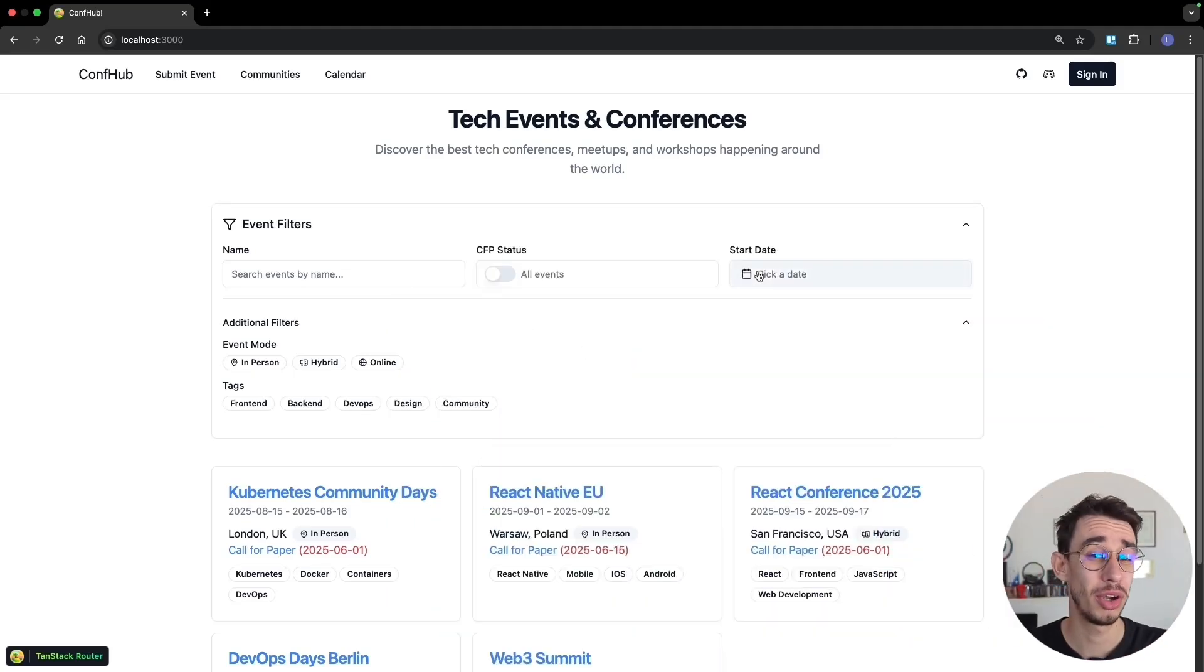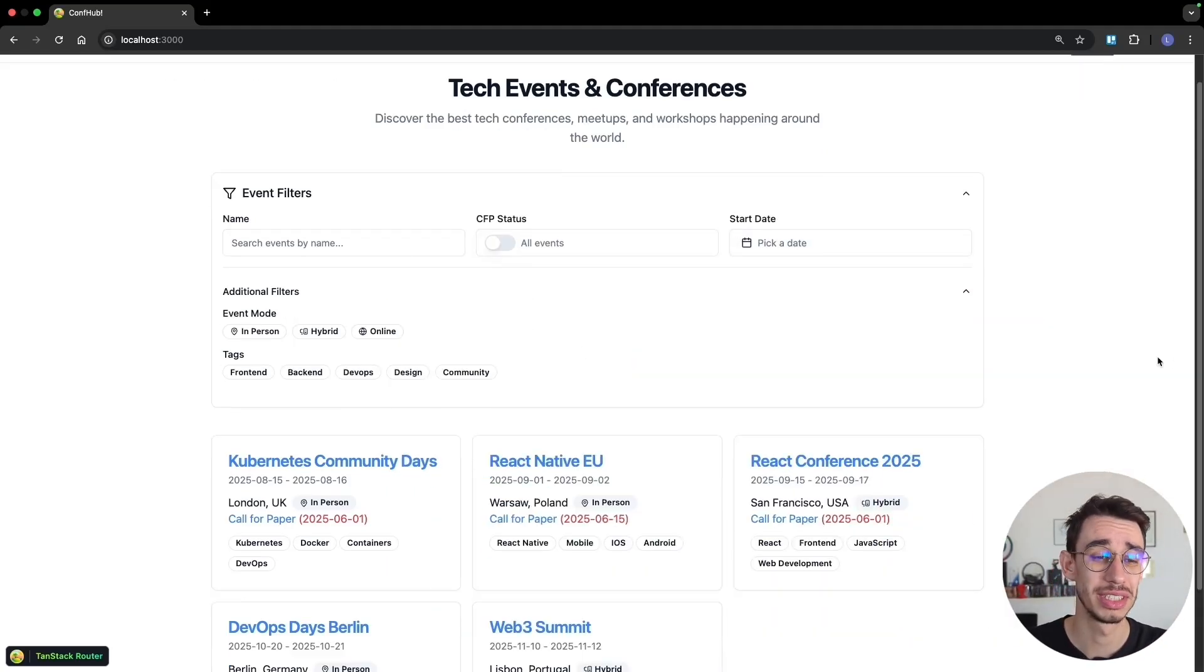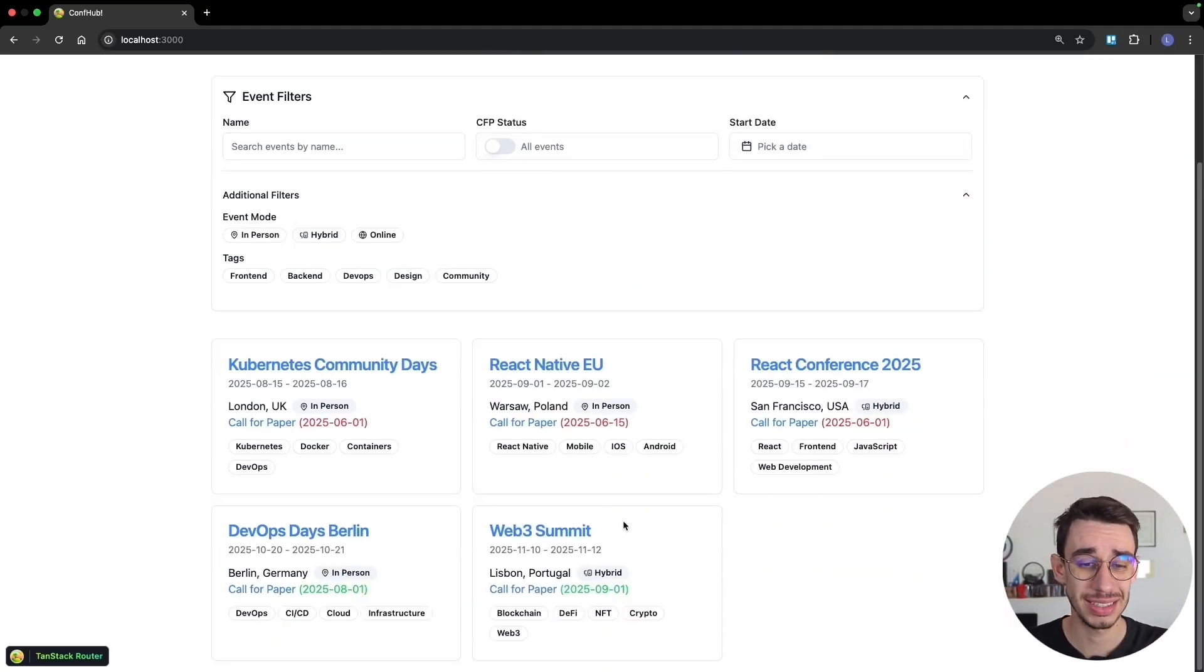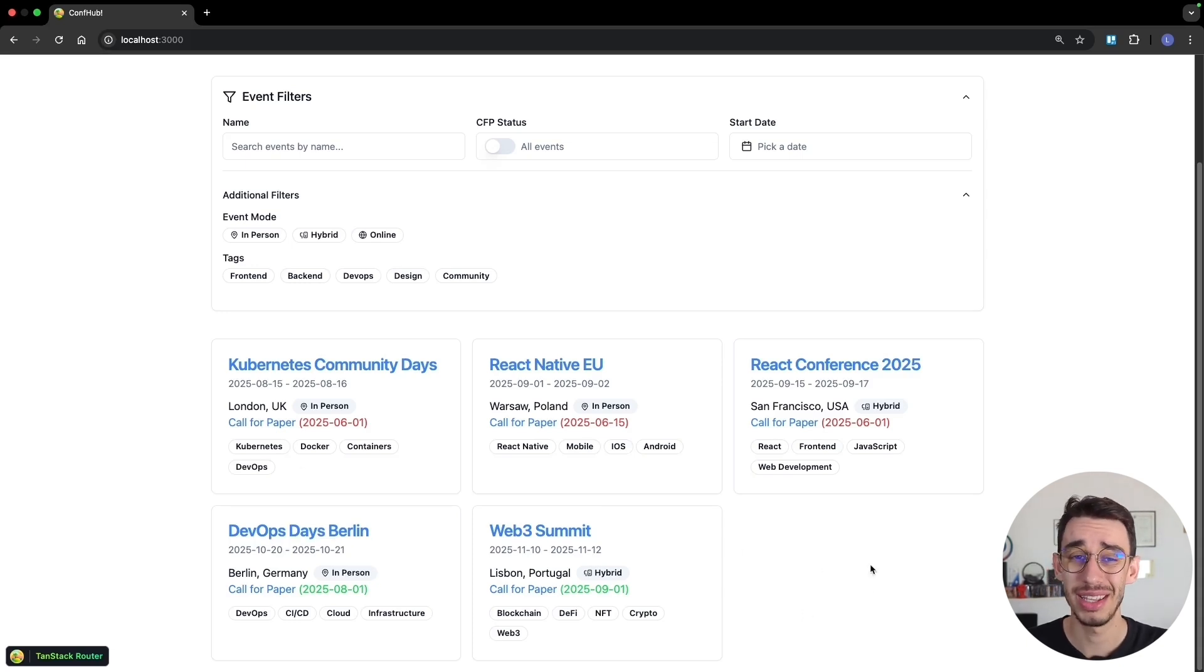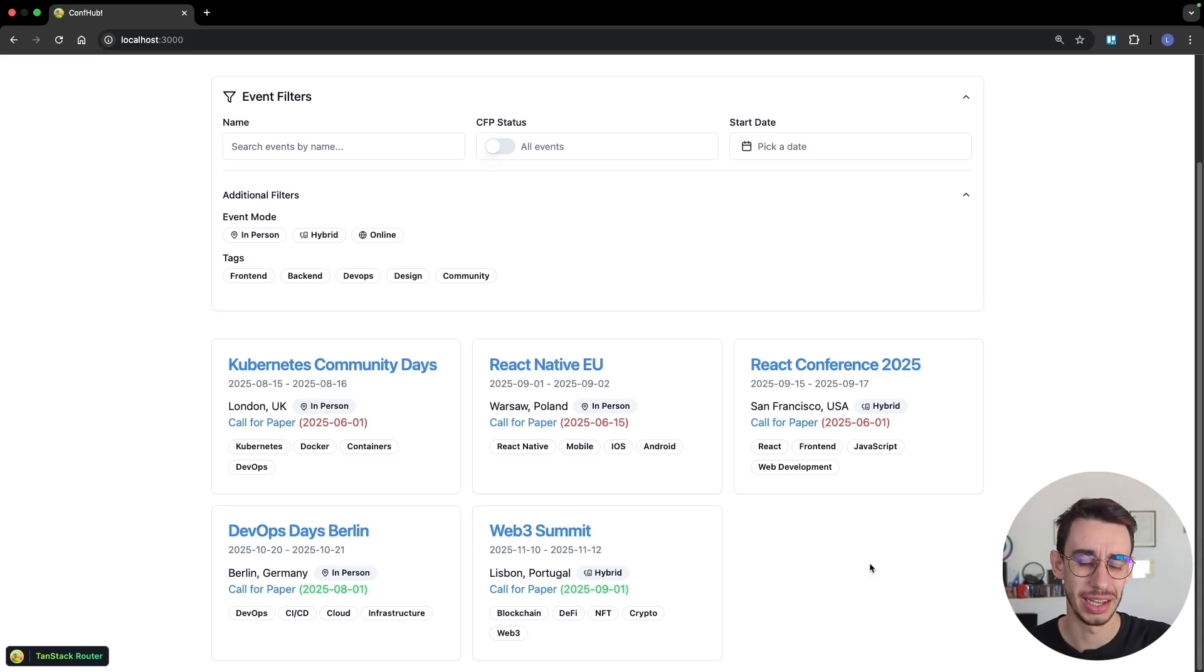I'm playing around with this side project where I basically list tech events and conferences. But this is actually dummy data auto-generated. The thing is, I want to use real data.